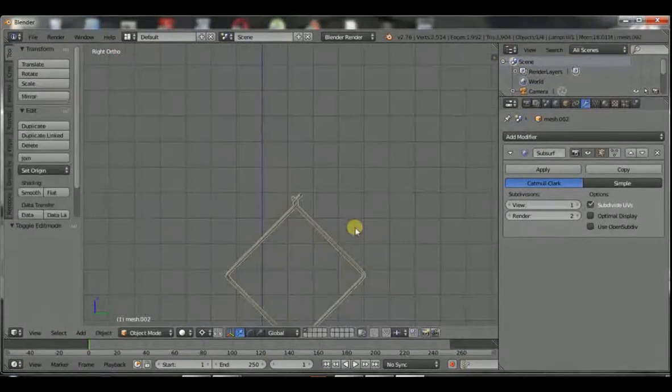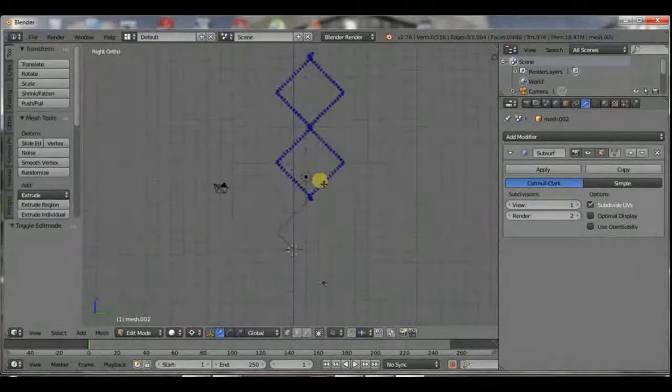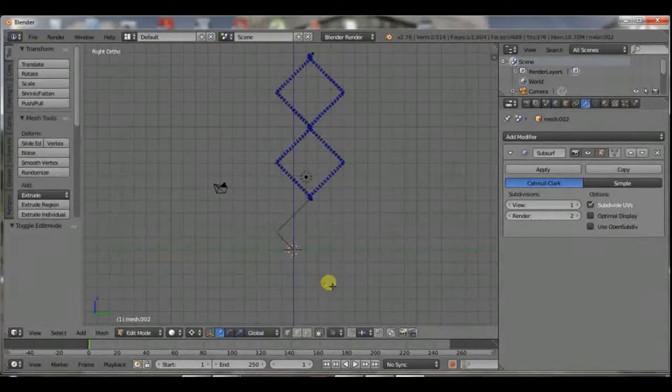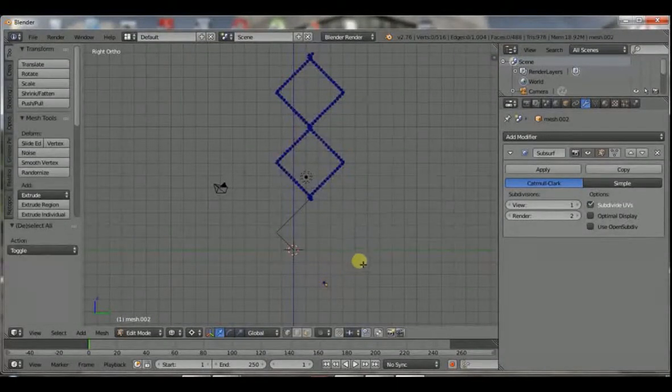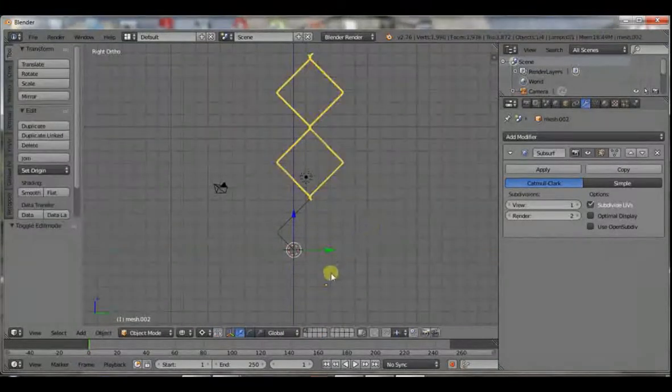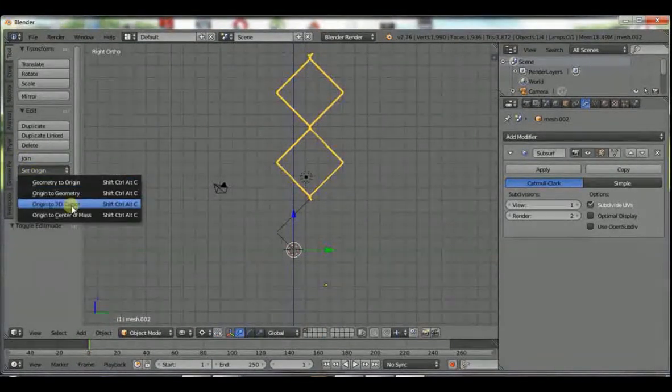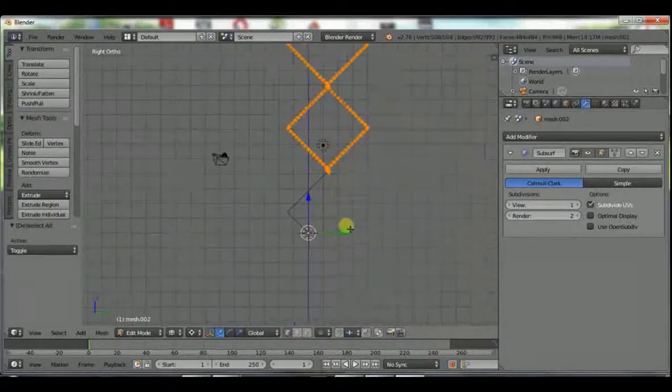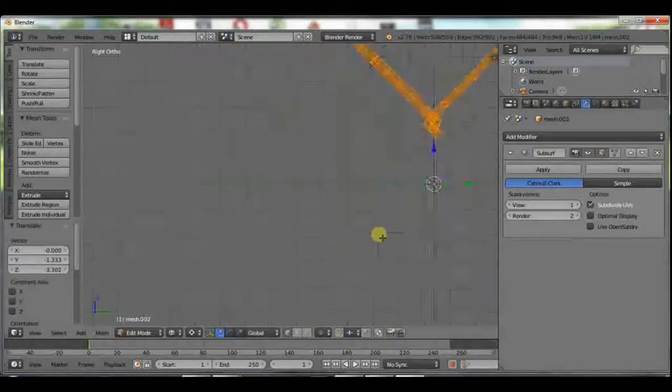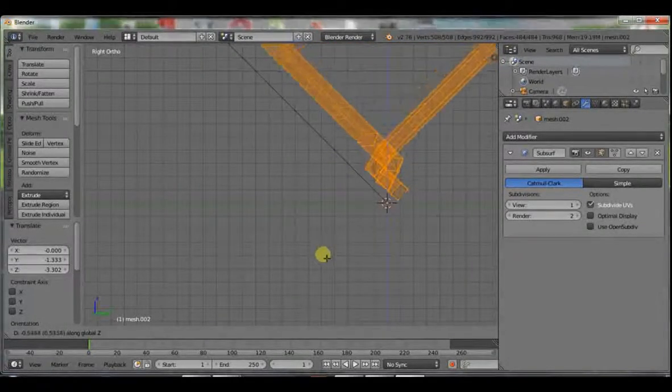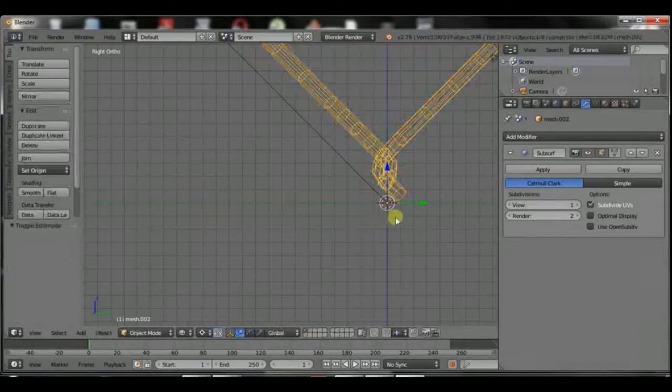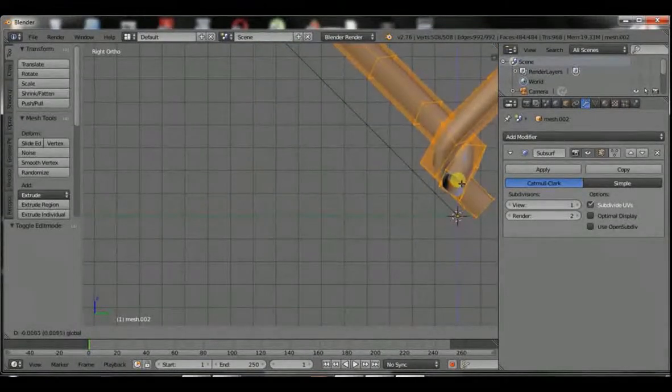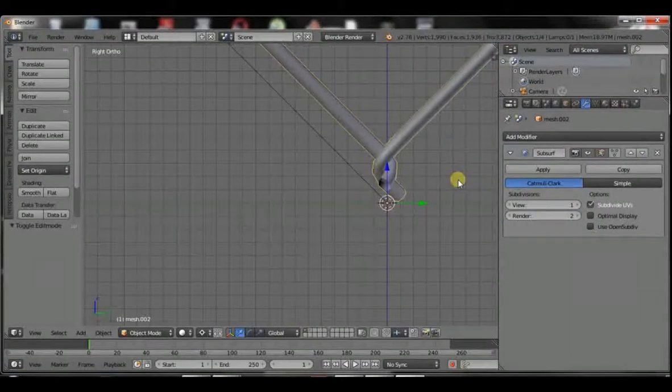Delete those vertices. Once that is done, you want to take the origin to the 3D cursor at the center. Then you grab your mesh and move it such that it's just touching the bottom like that. That should be fine.